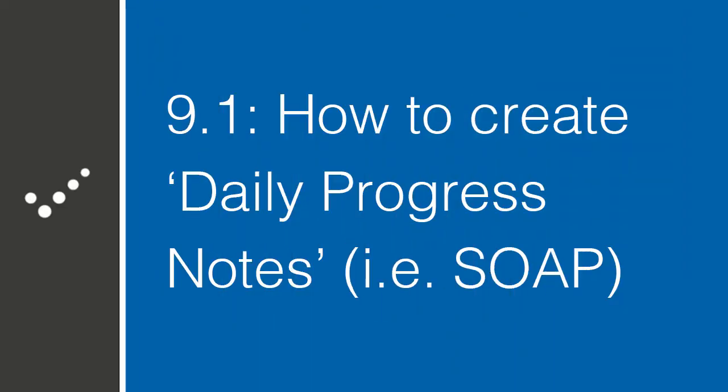Hey, it's Matt. Welcome to Practice Perfect University. Today we're going to talk about how to use daily progress notes, i.e. SOAP notes, in Practice Perfect. We'll also be discussing how to add goals, tests, and body charts to them. Class is now in session.